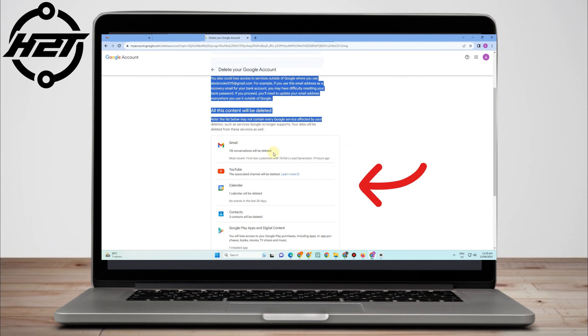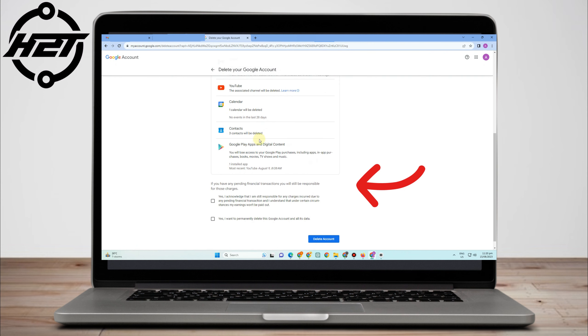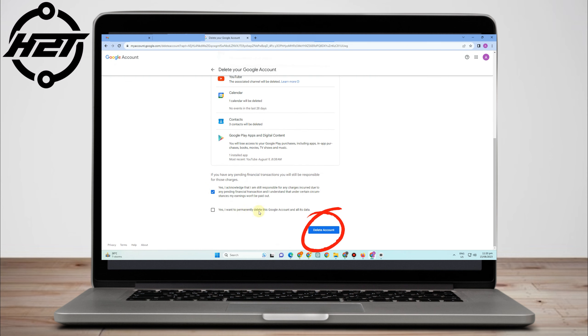They will let you understand the consequences if you're going to delete your Google account. If you're okay with this, you just have to check these two boxes here, and then 'Delete Account'.